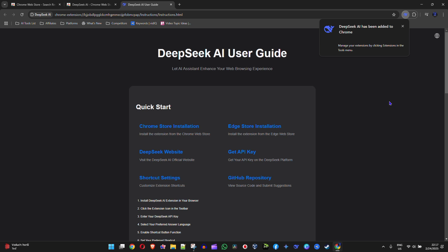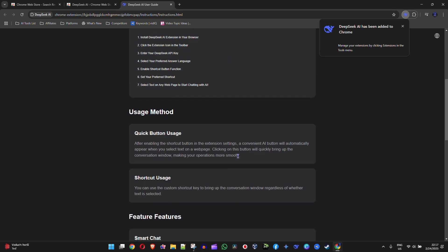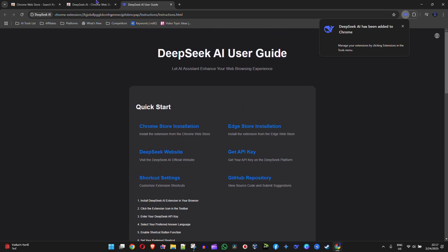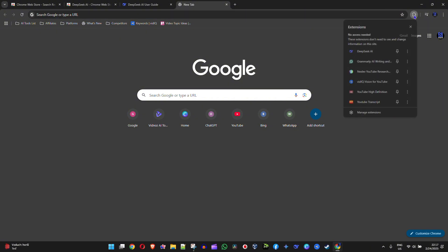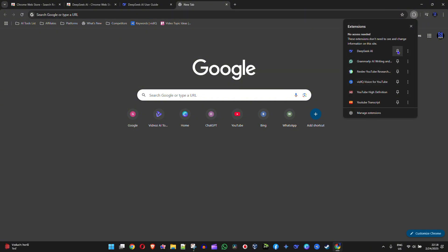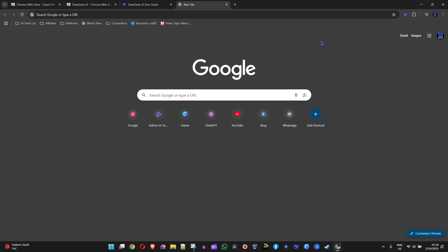You can easily use that whenever you're using Google Chrome. At any point in time, you can click on this icon here. If you want to pin it, you can simply pin it there so whenever you want to use it, you can easily click on that.